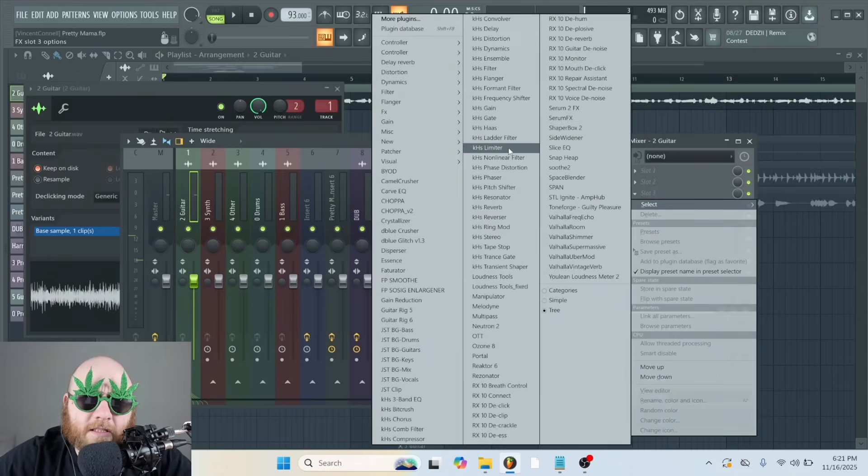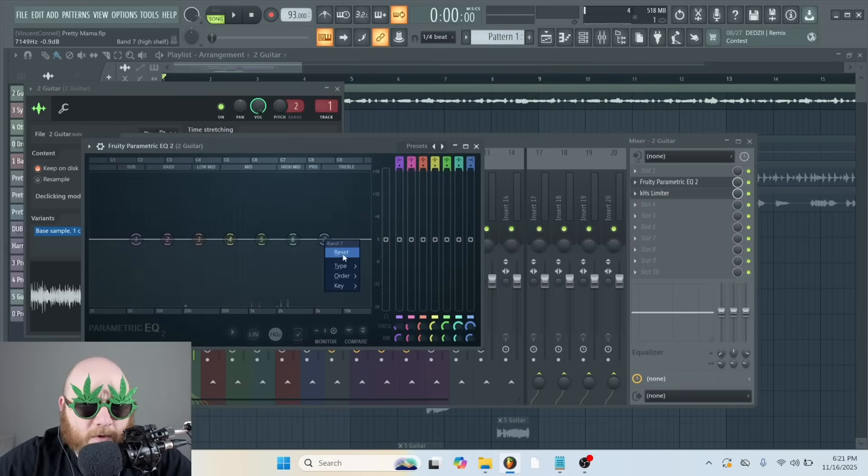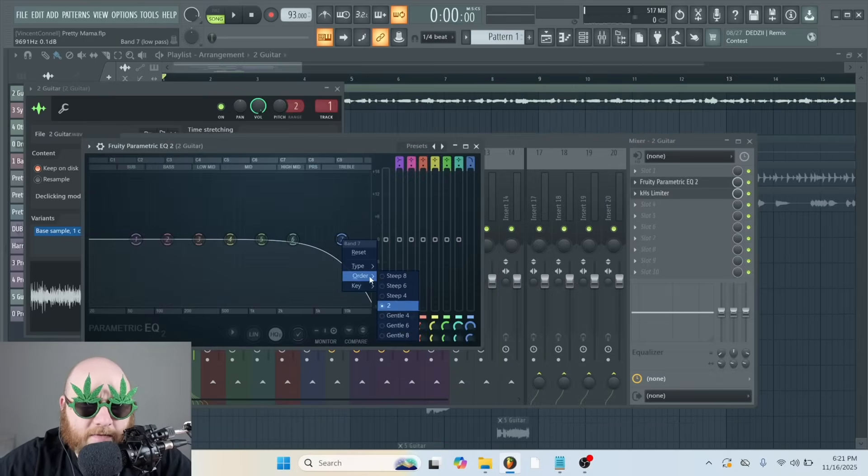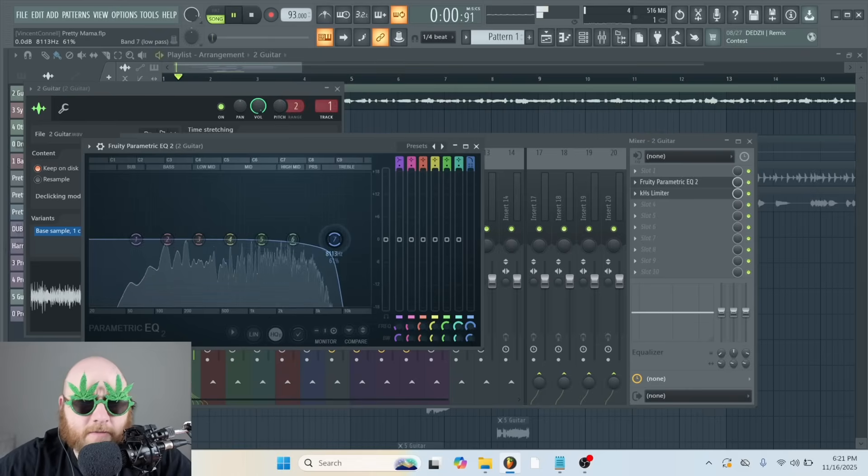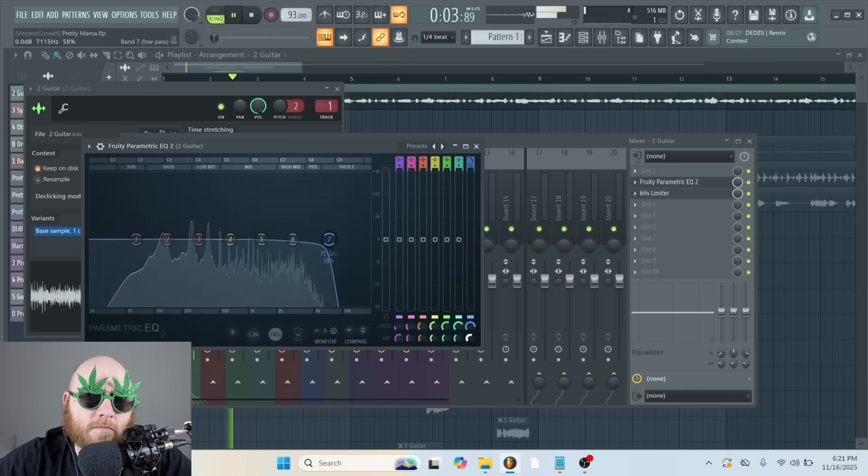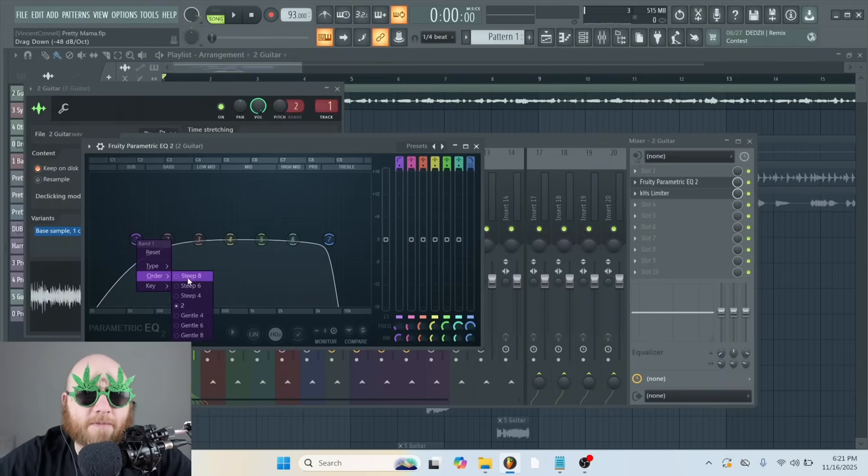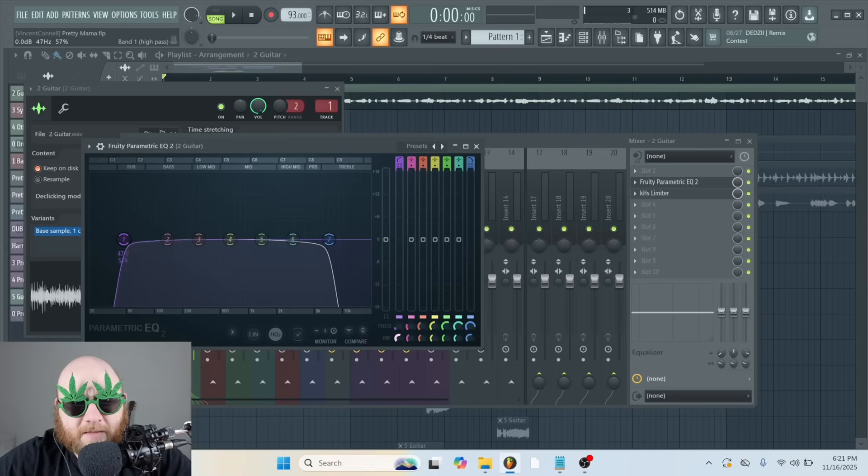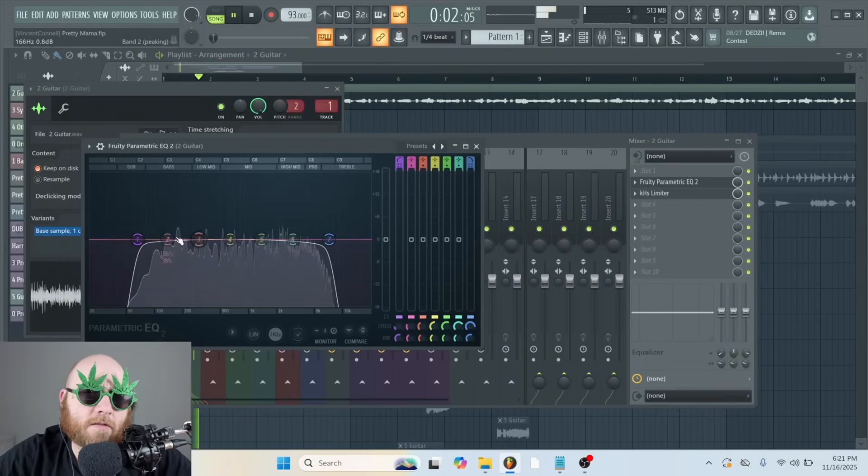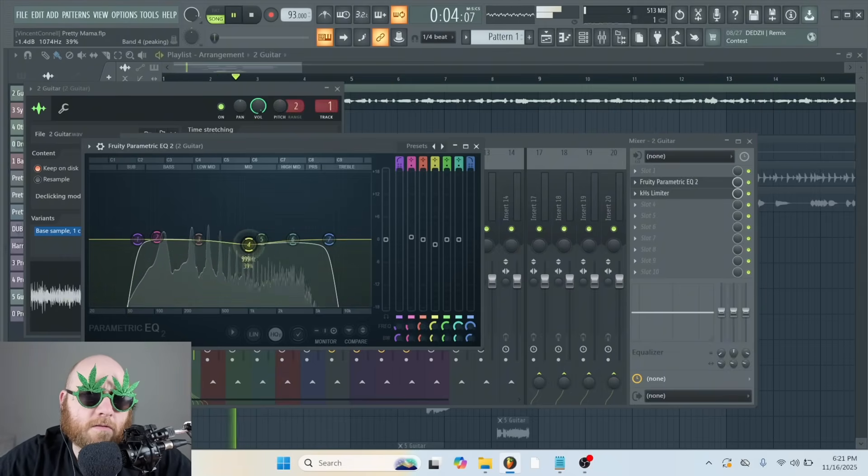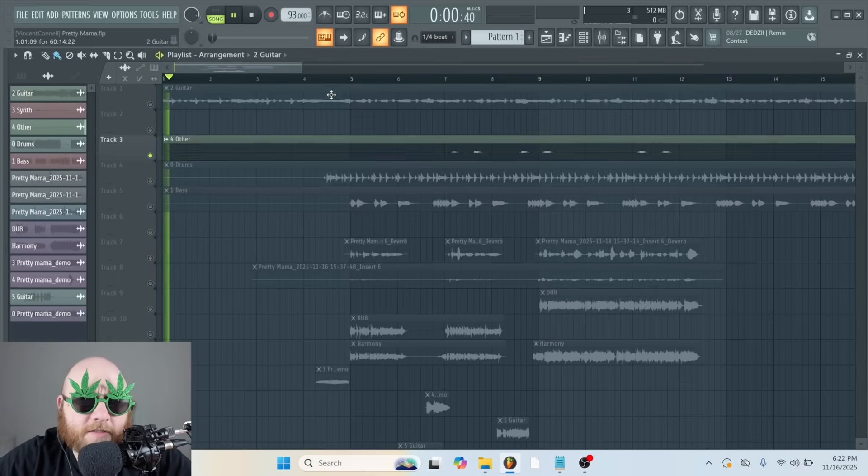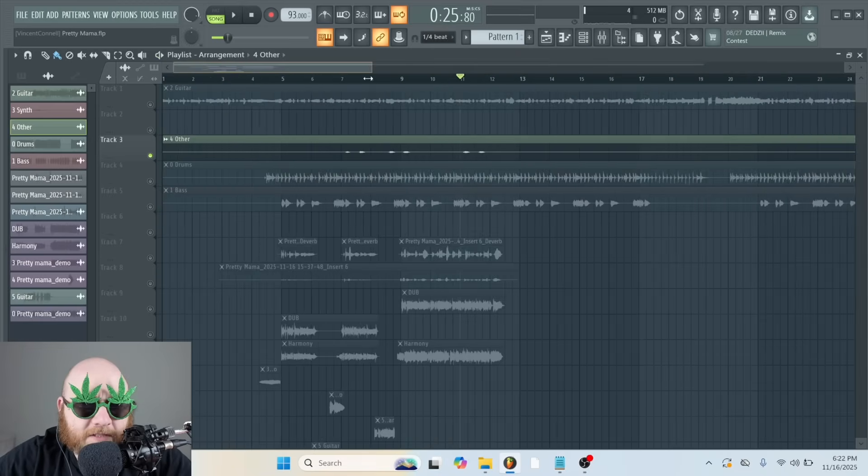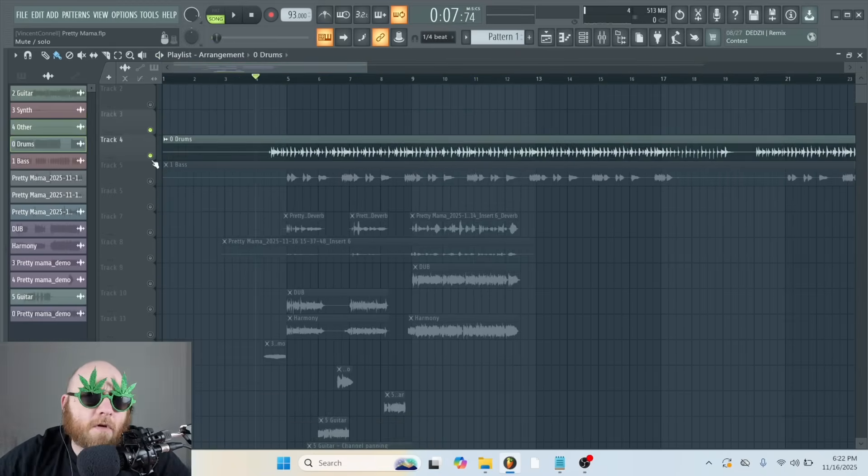Now let's EQ this guitar a little bit. Once again, we're going to get out the super high end because that's where a lot of the AI artifacts are. And I'm going to get rid of like the super low end as well because with those artifacts, sometimes it causes like a click and you can really feel that in the sub area. Let's see what this other is. Yeah, it sounds like a sleigh bell or something. We definitely don't need that.